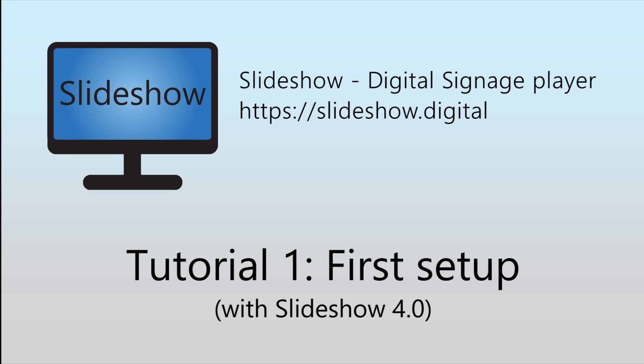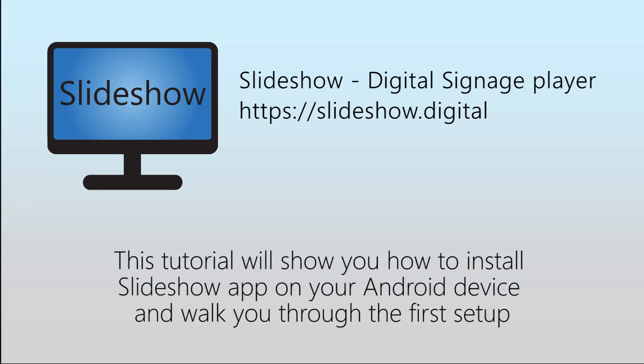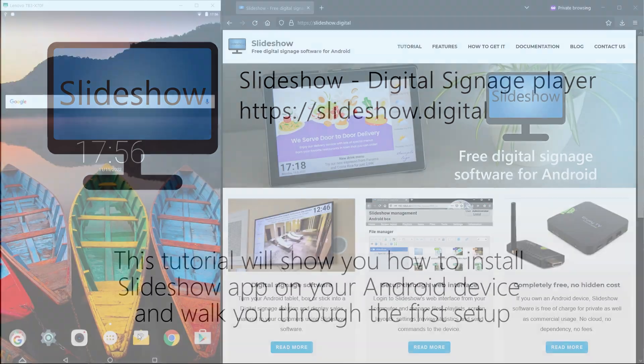Hello. Welcome to the updated first setup tutorial for Slideshow digital signage app for Android using Slideshow version 4.0. I will show you how to install Slideshow app on your Android device and walk you through some basic setup.